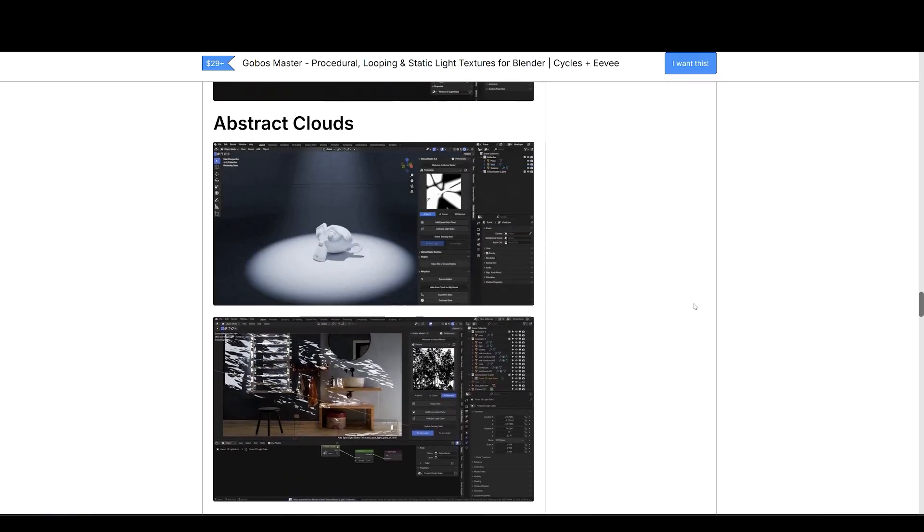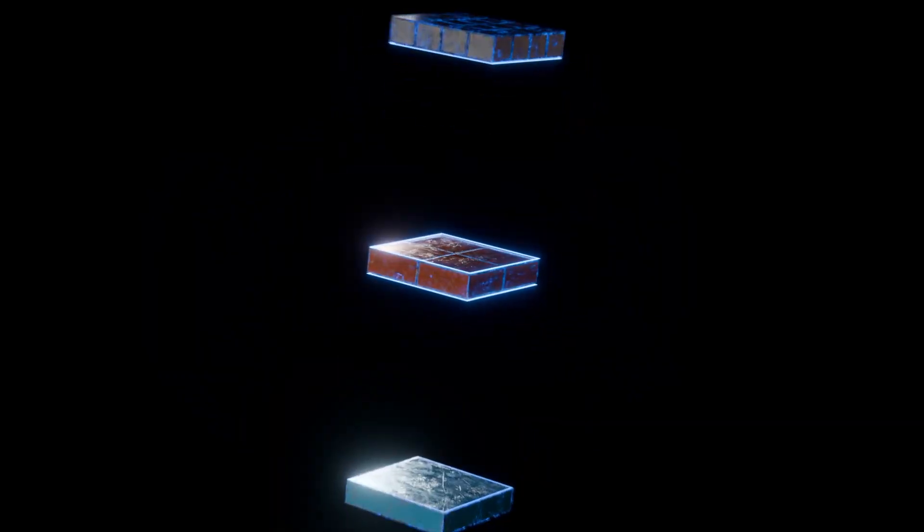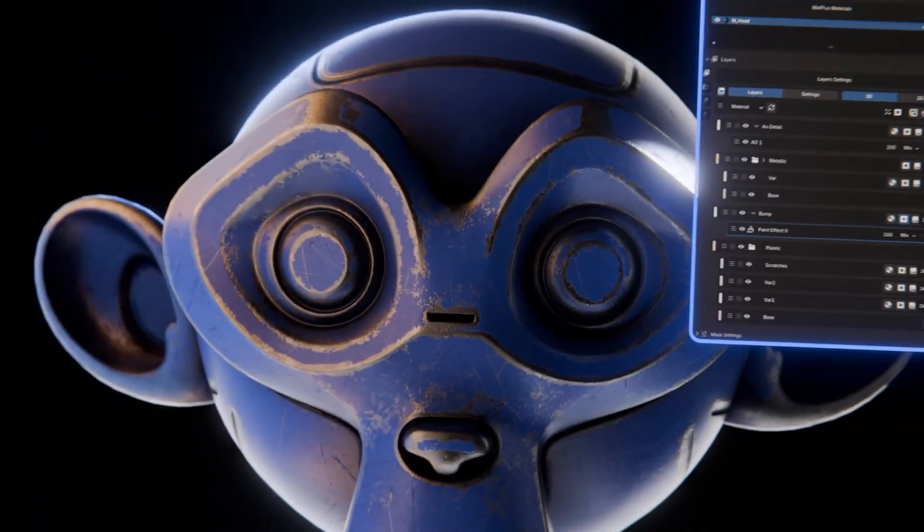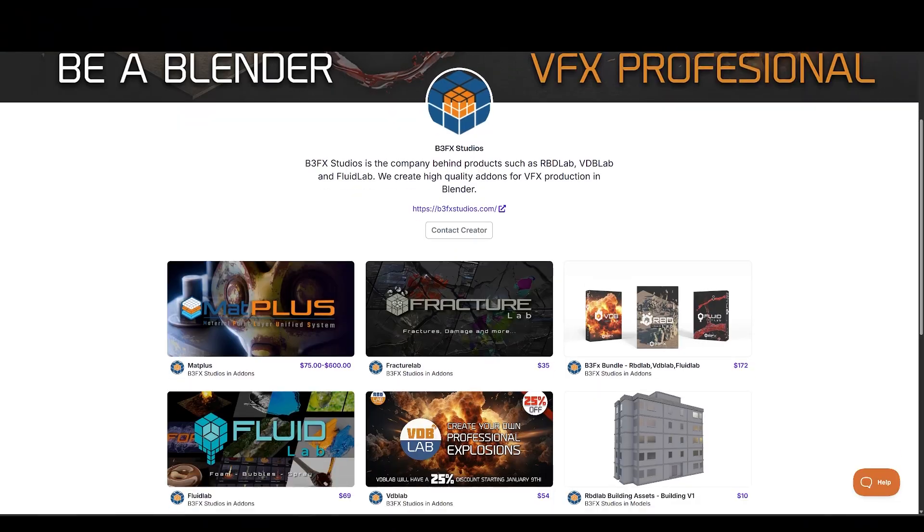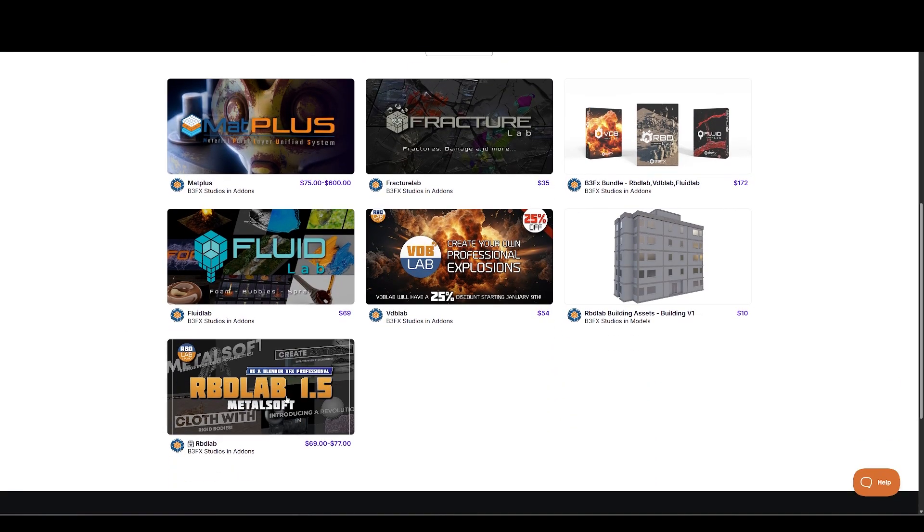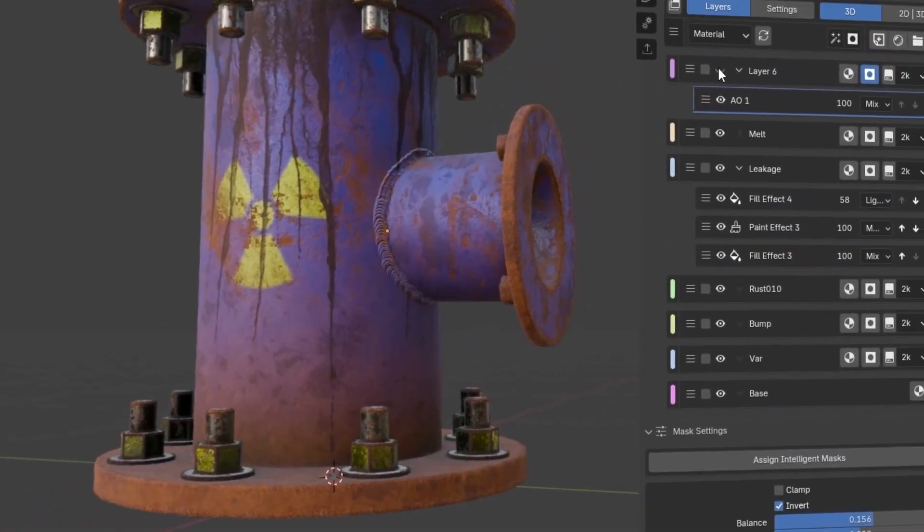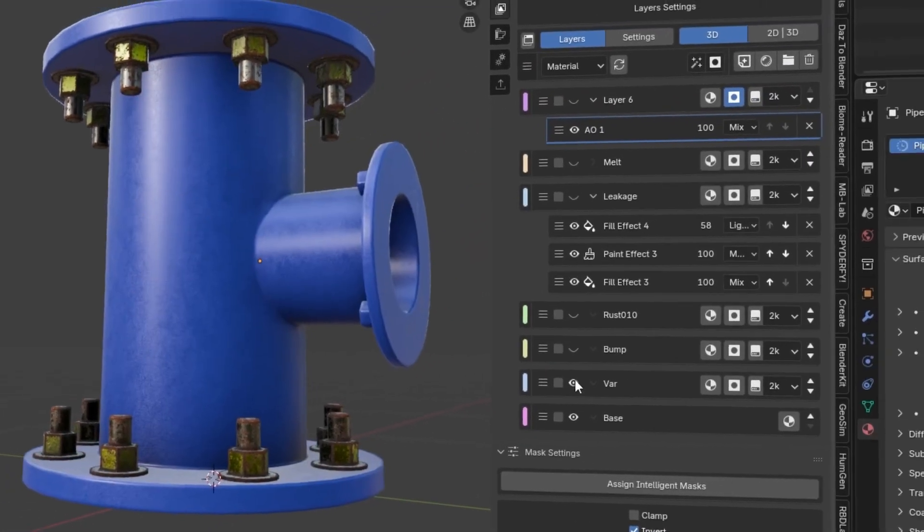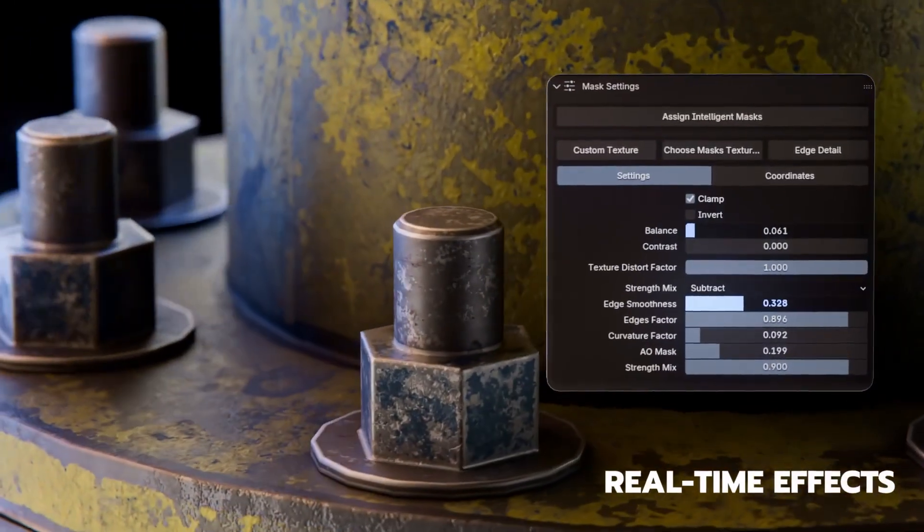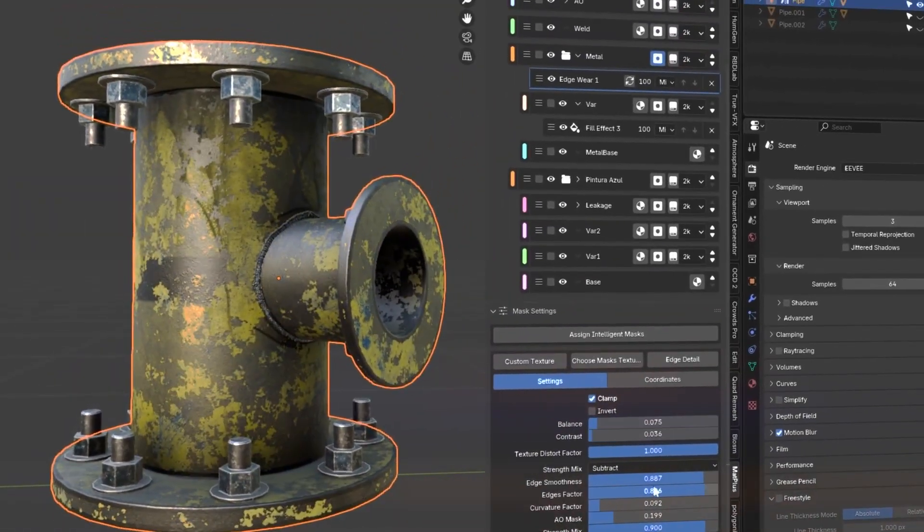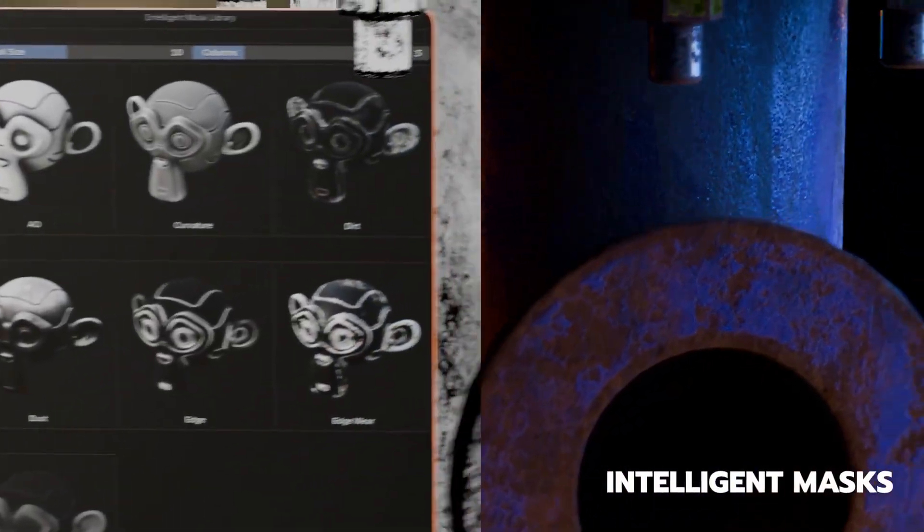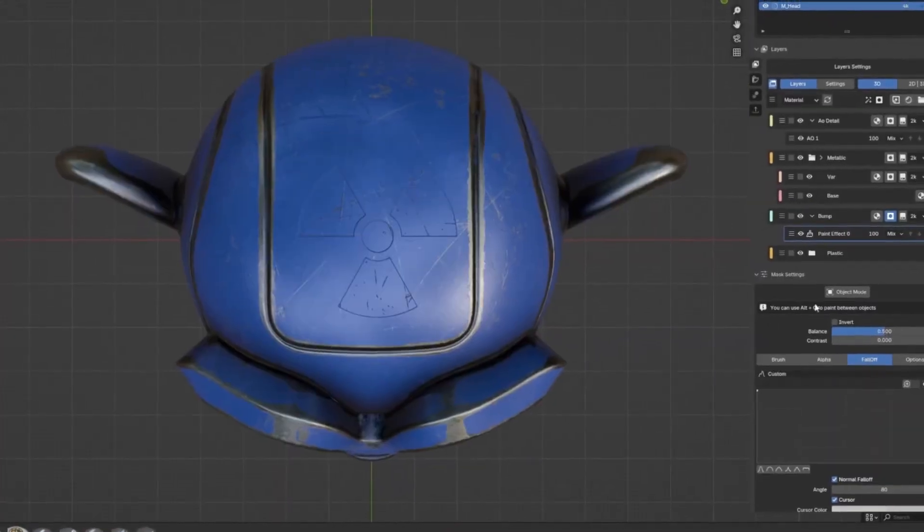Next on list is Map Plus, made available by the folks at B3FX Studios. They spent over 10 months developing this tool and are creators of the best destruction add-on, called RBD Lab. Map Plus turns Blender's material editor into a powerful layer-based painting tool, inspired by professional workflows from Substance Painter, Armor Paint, and Mari.